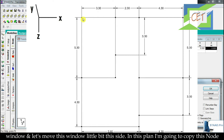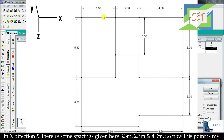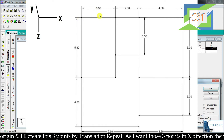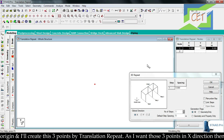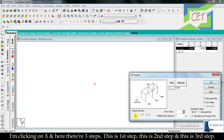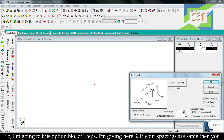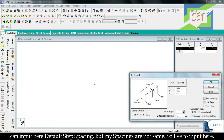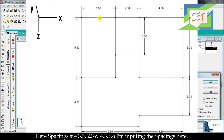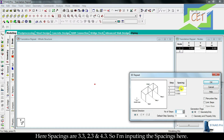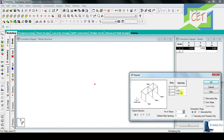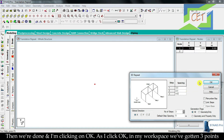In this plan I am going to copy this node in the X direction. The spacings given are 3.3 meters, 2.3 meters, and 4.3 meters. This point is my origin and I will create 3 points by Translation Repeat. I click on X direction, set number of steps to 3. Since my spacings are not the same, I input them individually: 3.3, 2.3, and 4.3. Then I click OK.